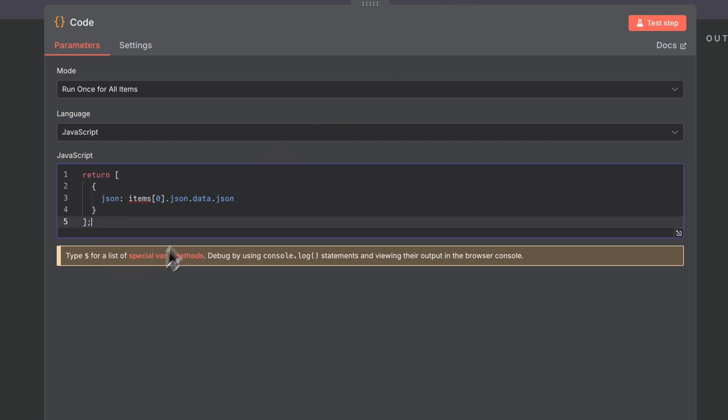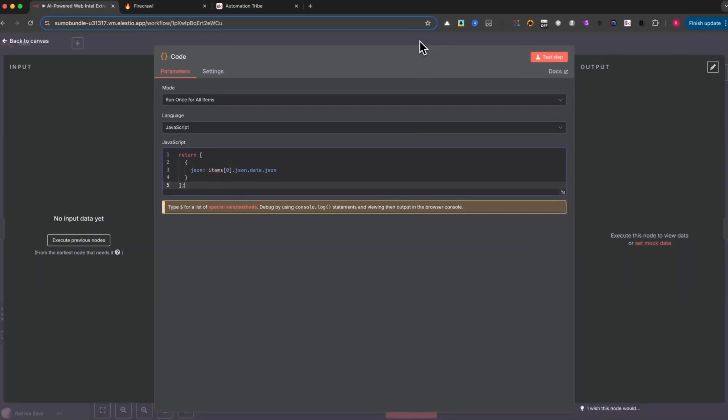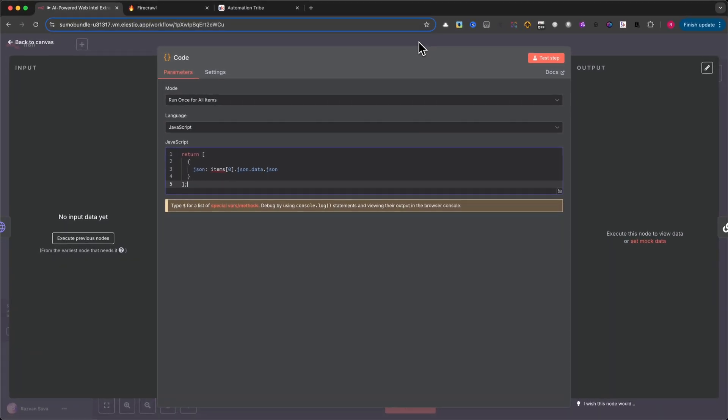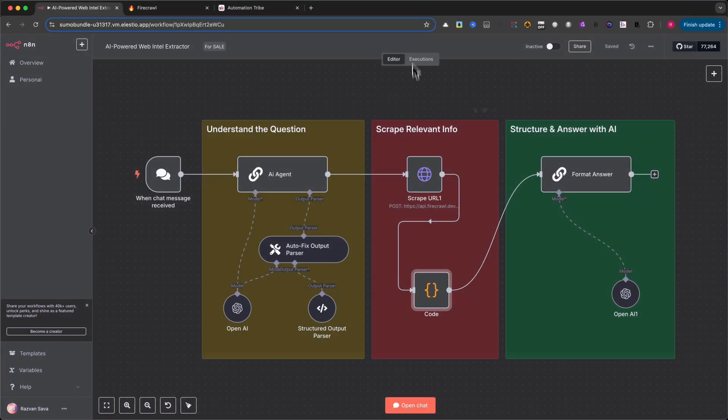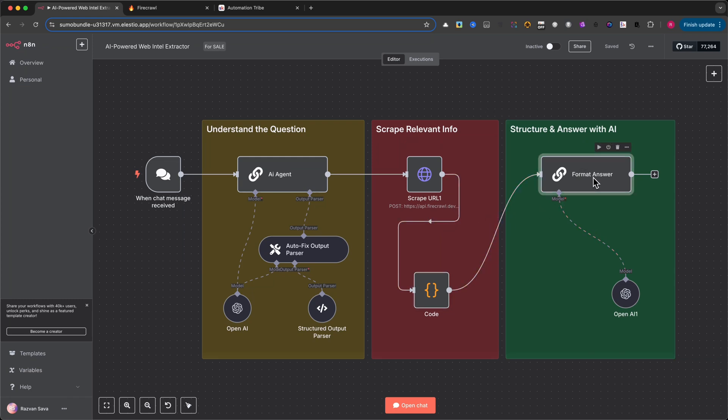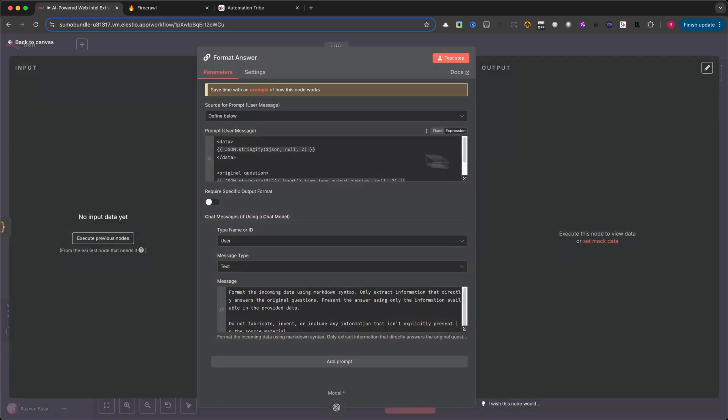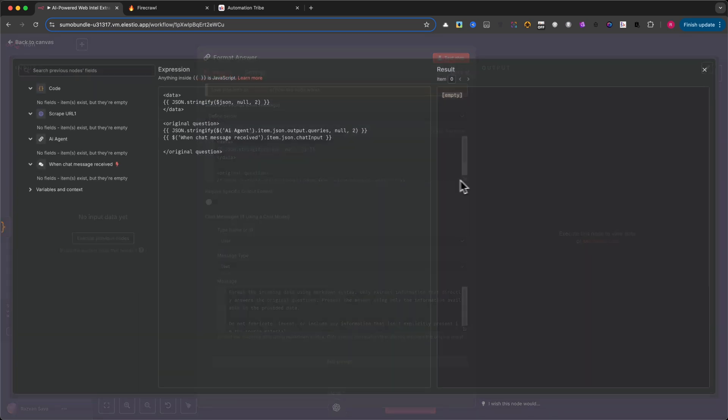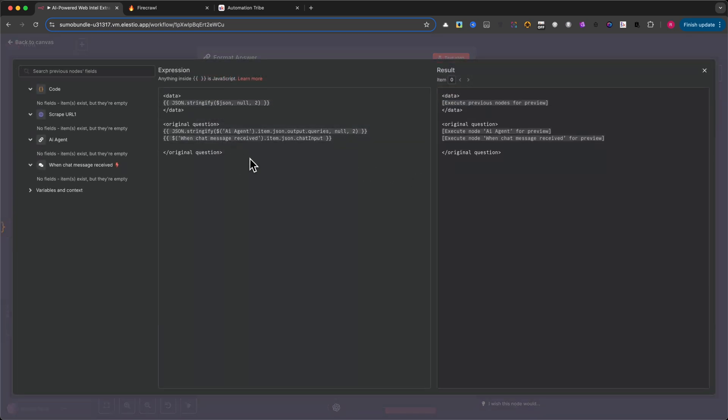And just like that, we now have raw, structured web content that we can send to the AI again, this time to turn it into a readable, useful answer. In the next step, we'll take all of the scraped data and let the AI craft a final response that's actually helpful to the user.